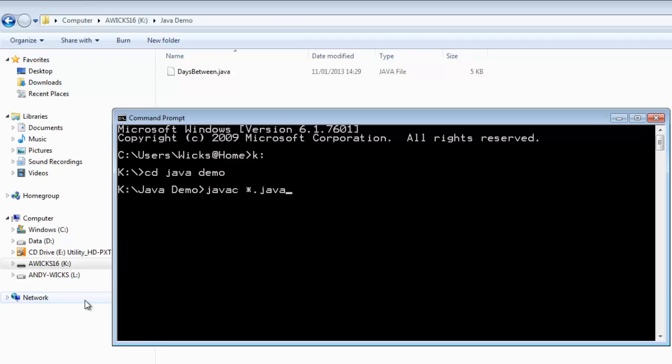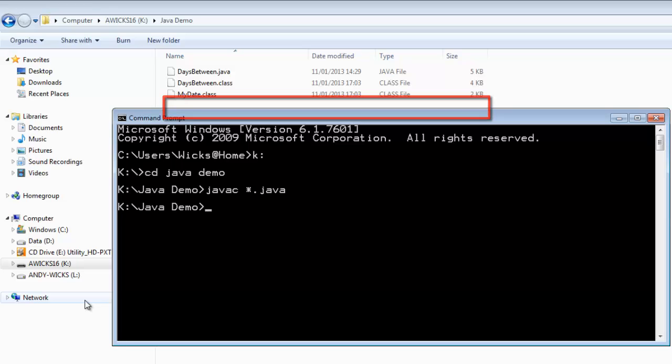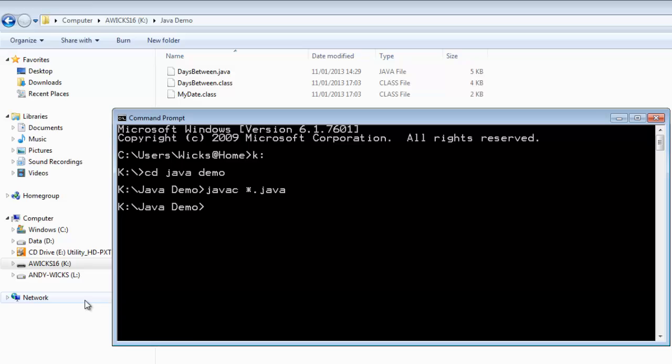Now it looks as if I've only got one class here. But in fact DaysBetween contains two. There's an auxiliary class tucked away at the bottom. When I press enter you'll see that I've got a DaysBetween class and a MyDate class. That's quite good. I've got everything I need.